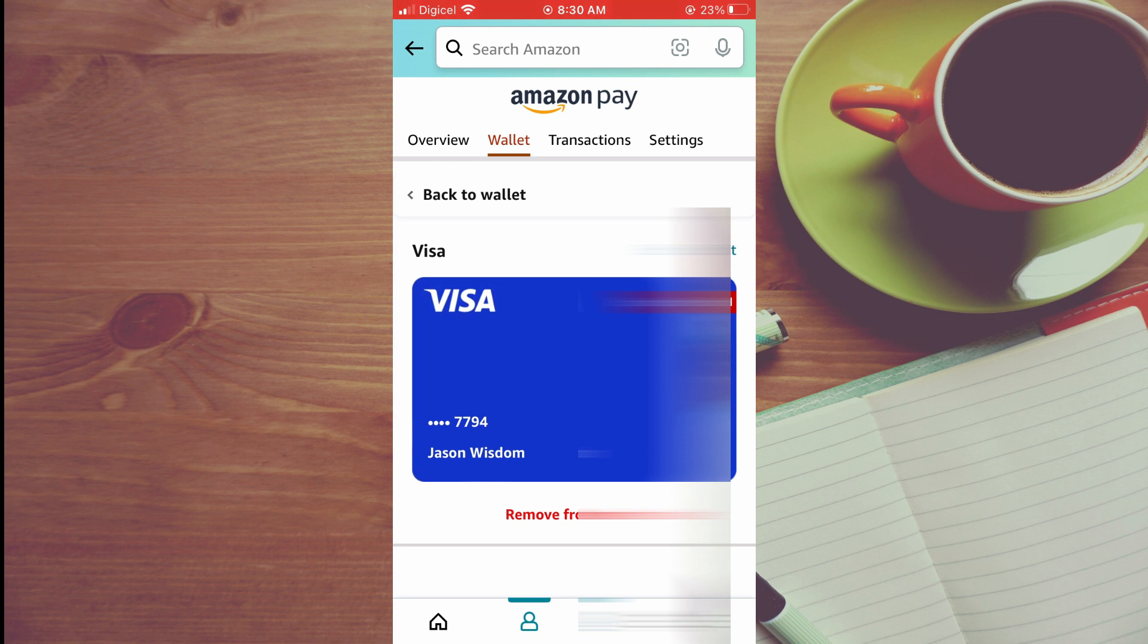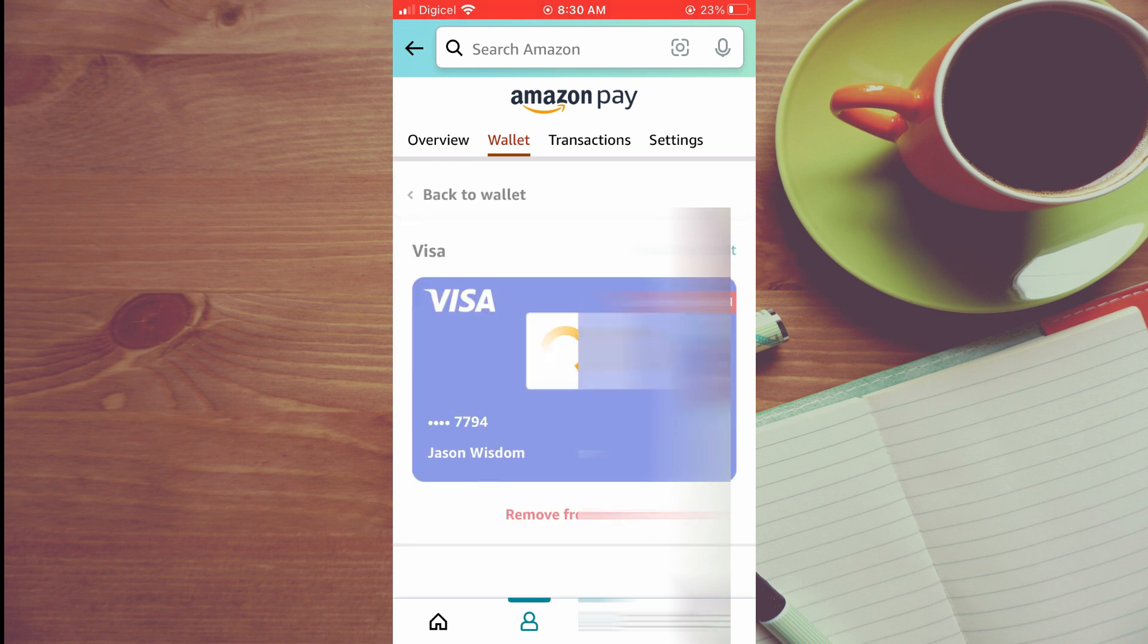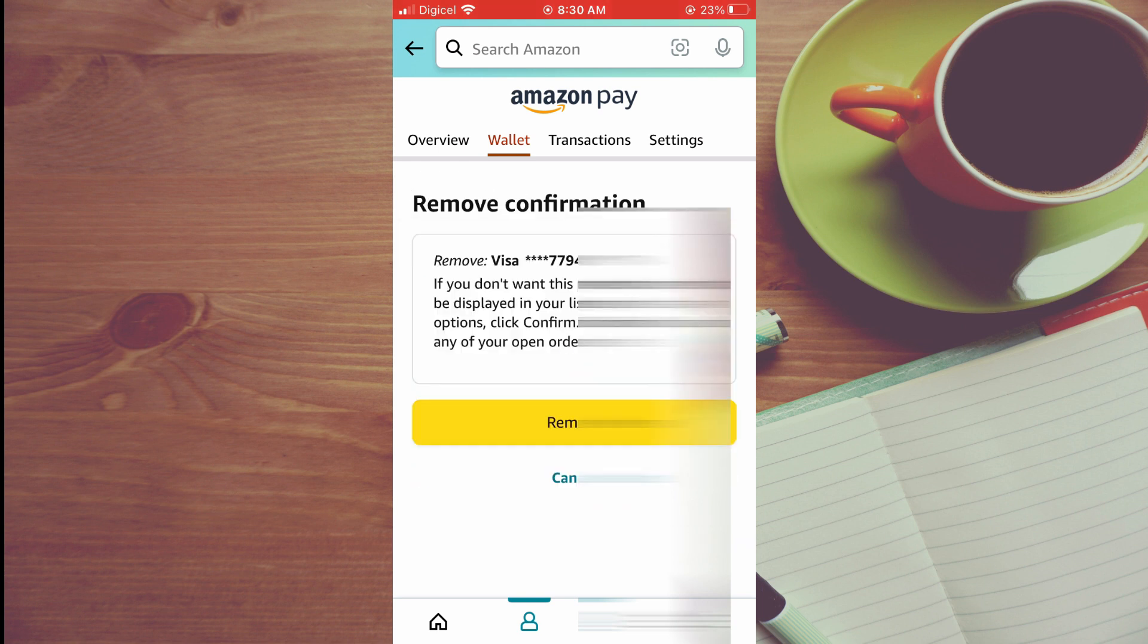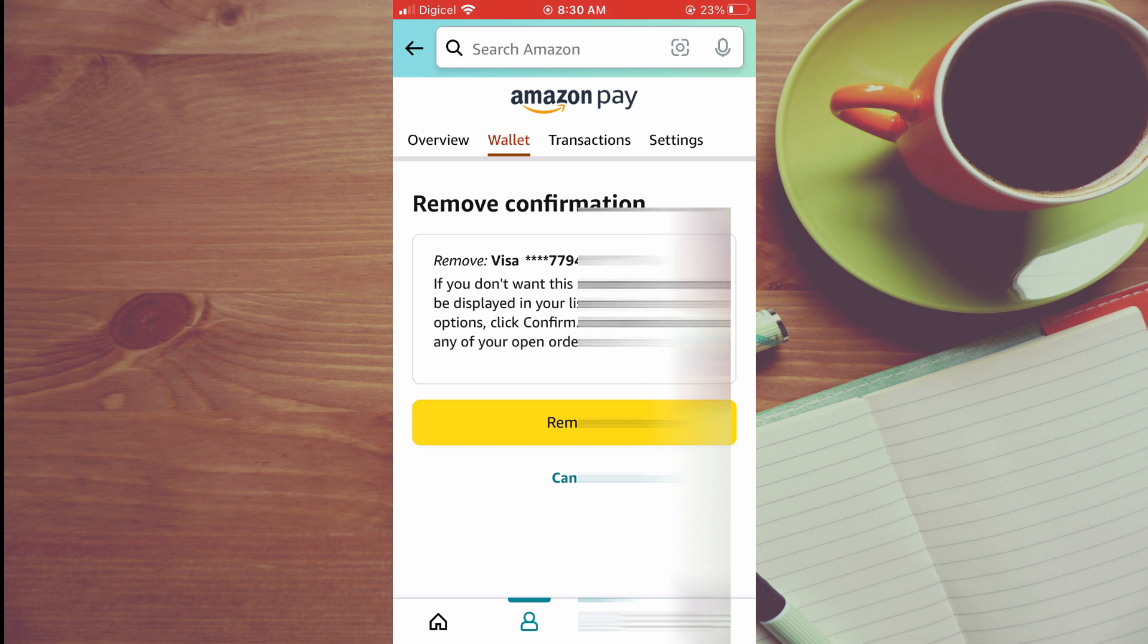Then you'll tap on remove again. Hope you found this video helpful and informative on how to take your card off Amazon app.